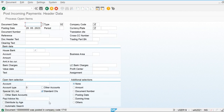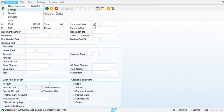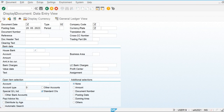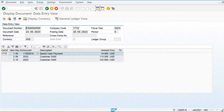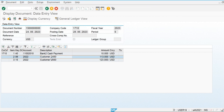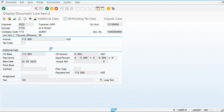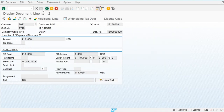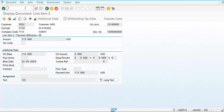After reviewing and simulating, we save. The system will automatically create the dispute case. This document is for $113, so the system created the dispute case for $113. This is another way to create a dispute case.